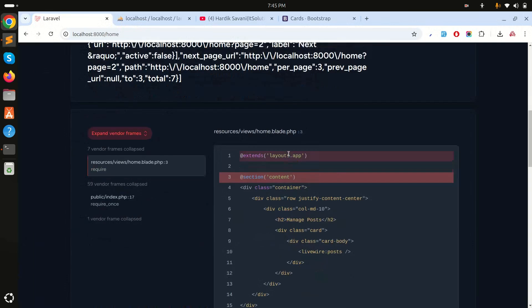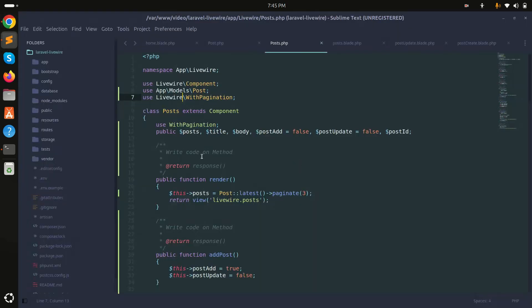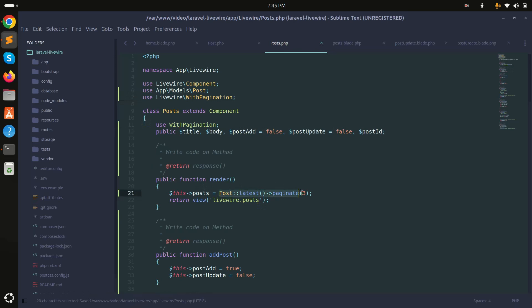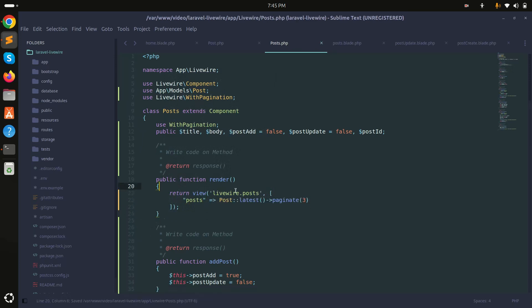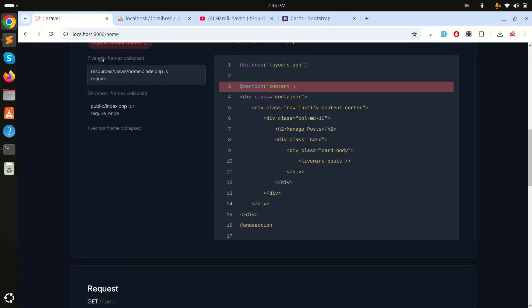To fix this error, I'll remove the public posts property and instead pass posts directly in the render method like this. Remove the public property, save it, and refresh.